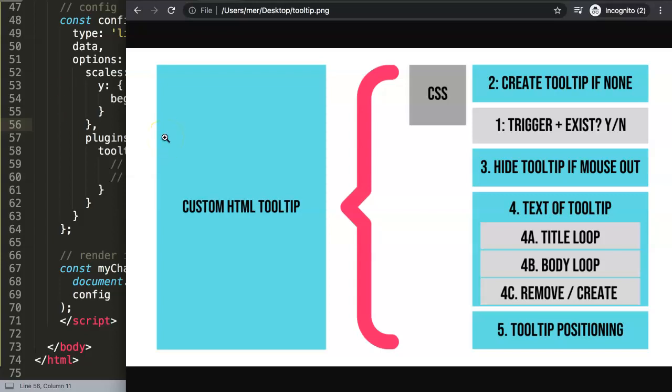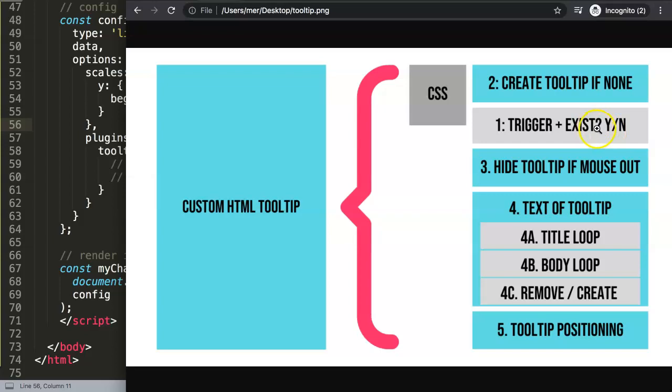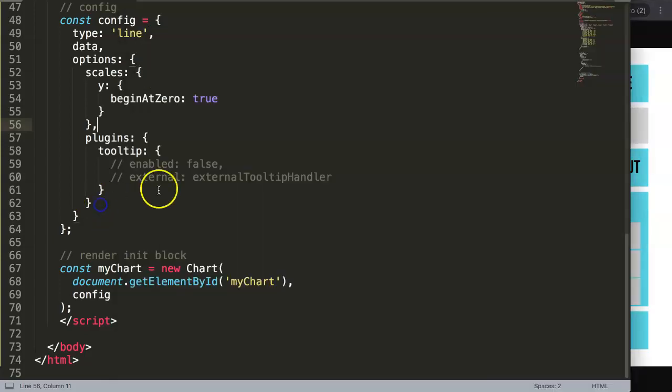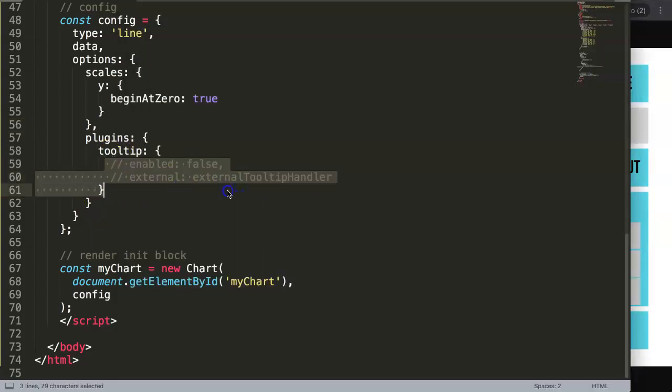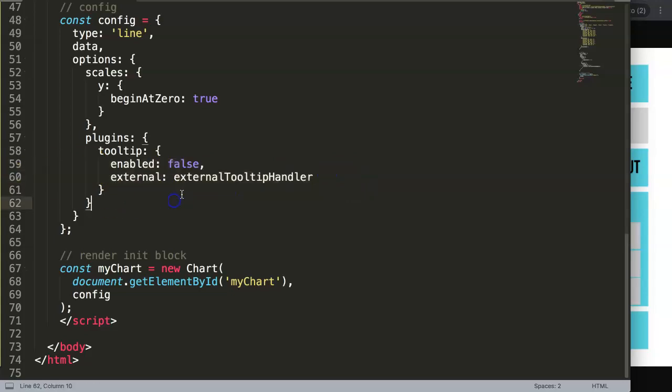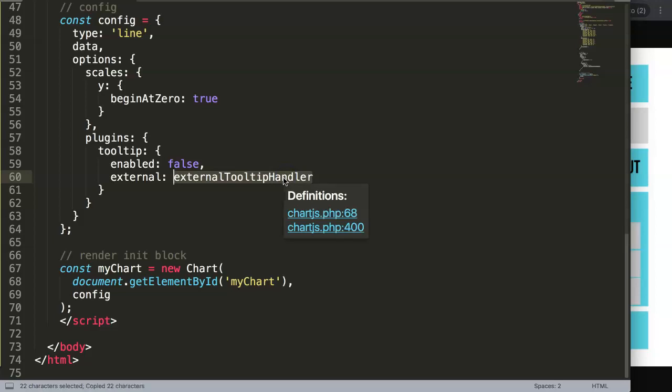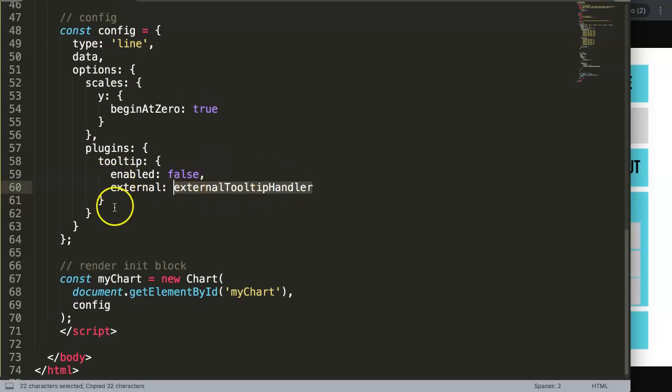So what we're going to do now is the following: we're going to do this one first. We have to trigger it and check if it exists, yes or no. So how do we trigger this? Well, let's look at this here. We already created tooltip here and already had this external part. This external is a constant, but this constant will be basically a function in itself.